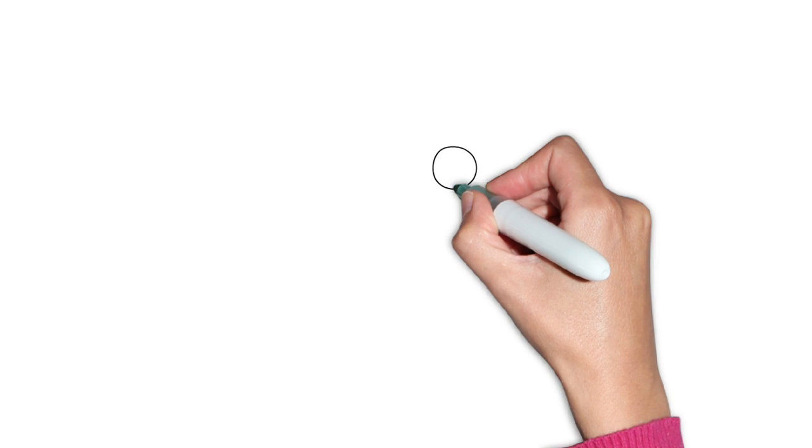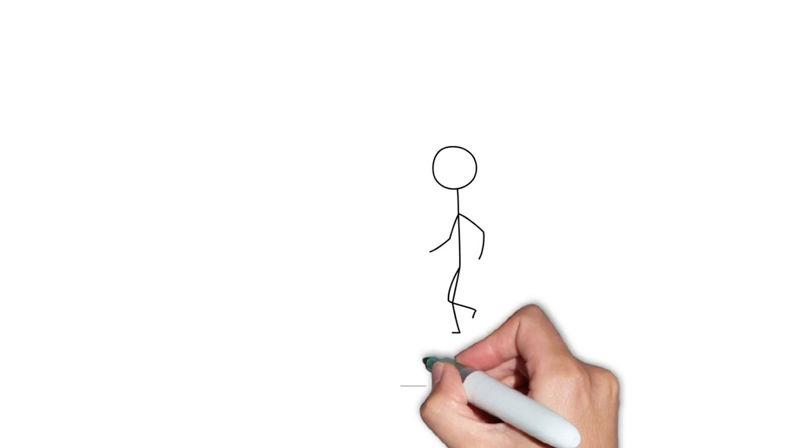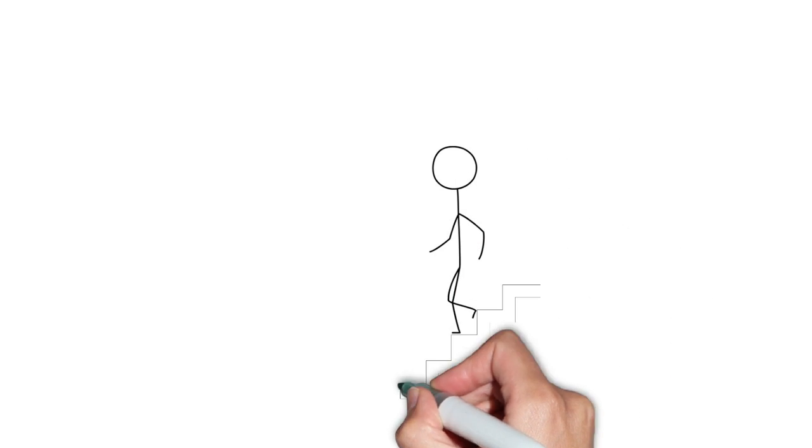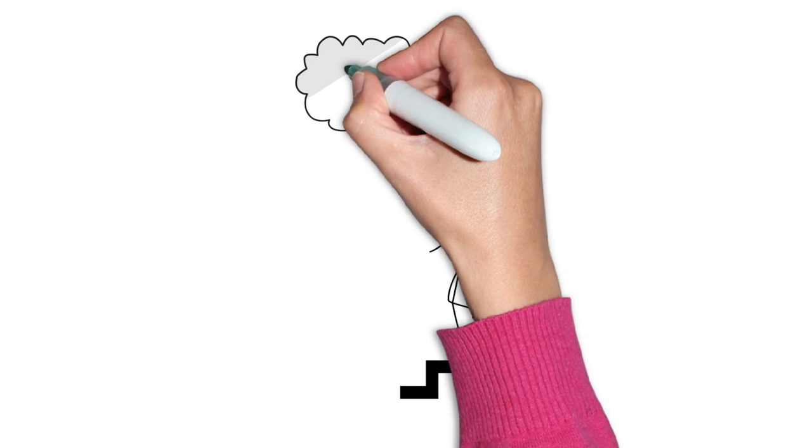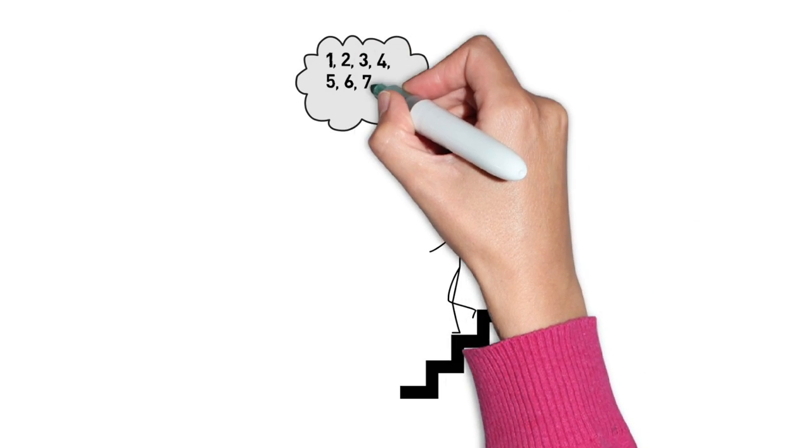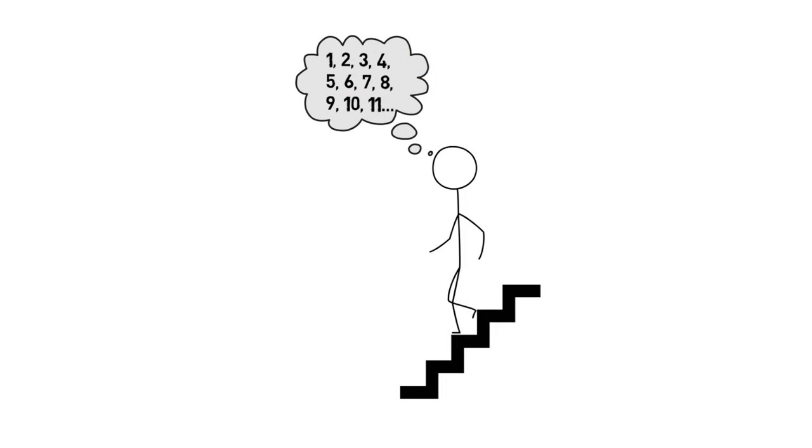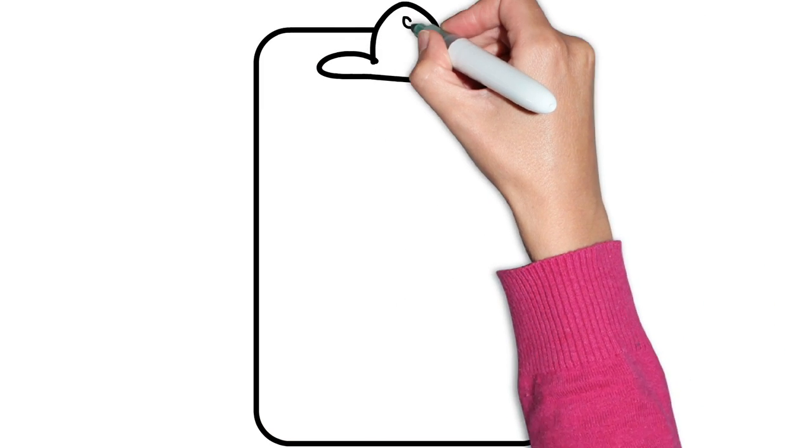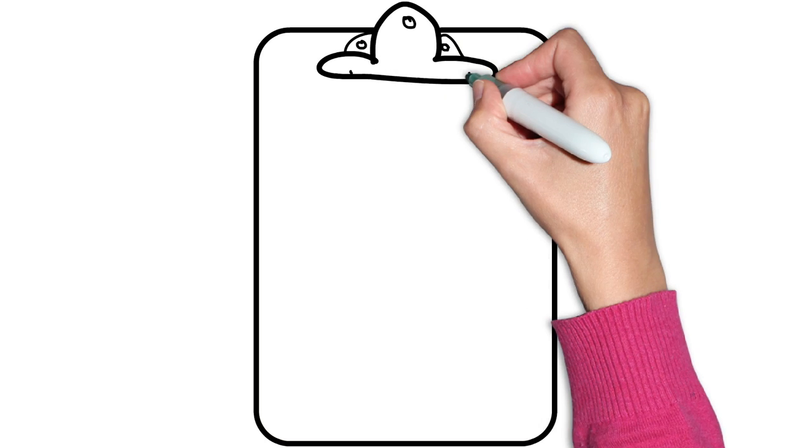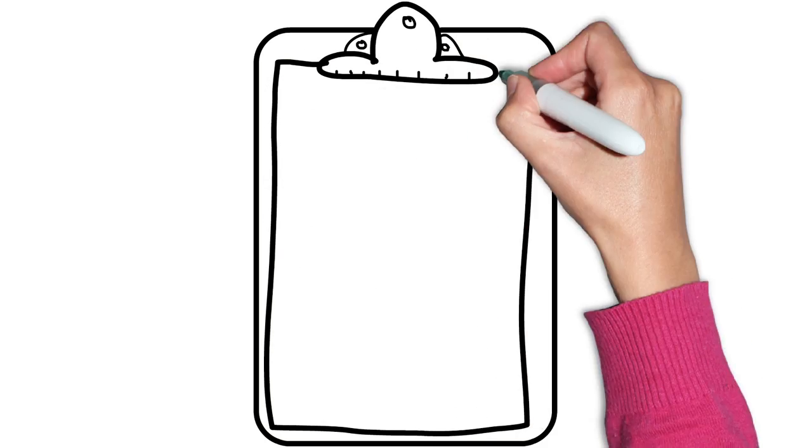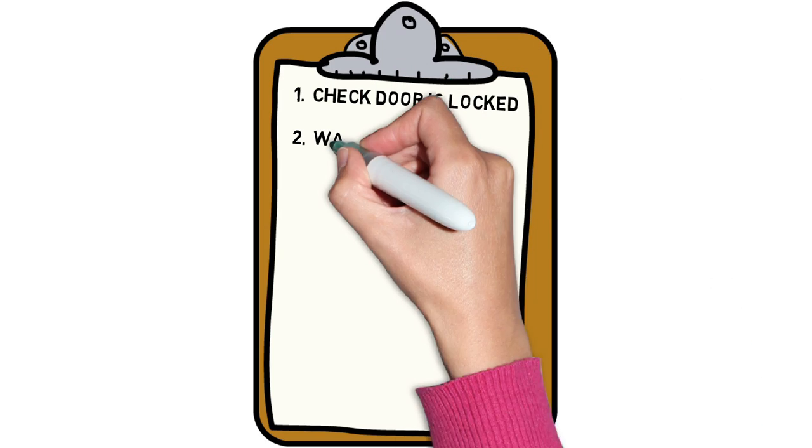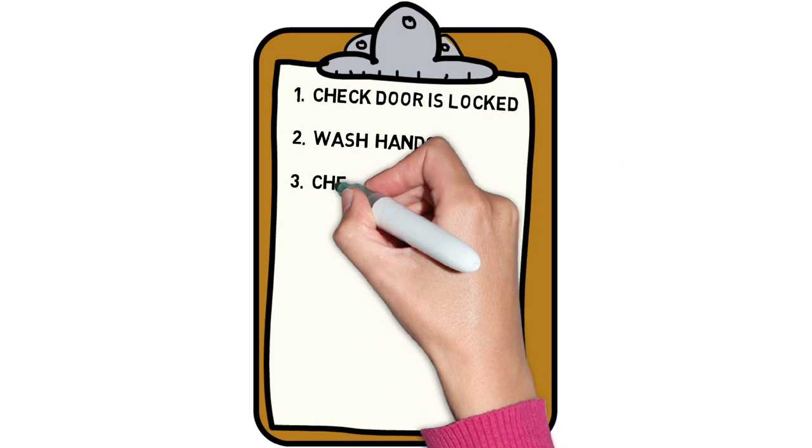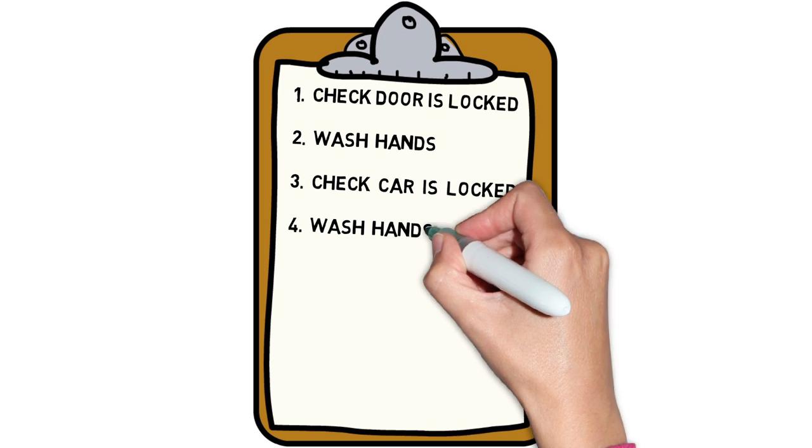Some examples of these behaviours would be obsessively counting steps because I think something bad will happen if I don't, making extensive lists because everything needs to be perfect. If it's not perfect, I feel anxious, frustrated and I feel like a failure.